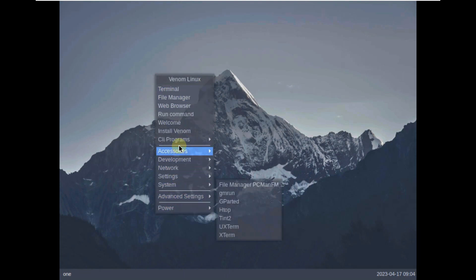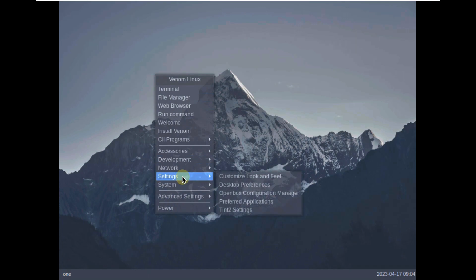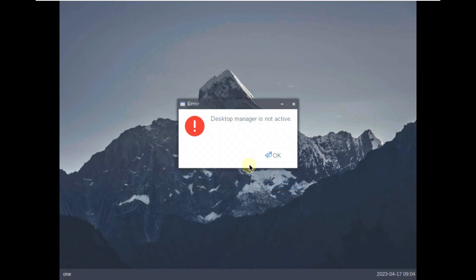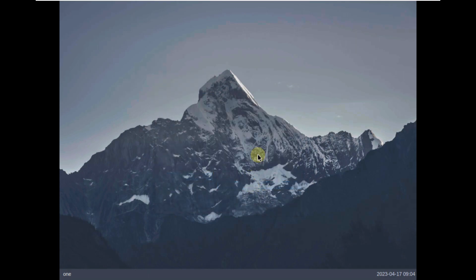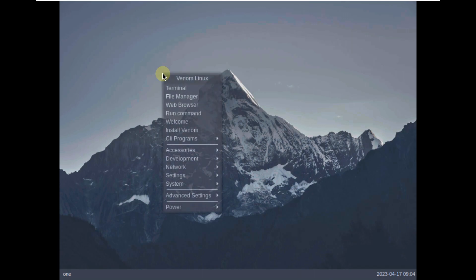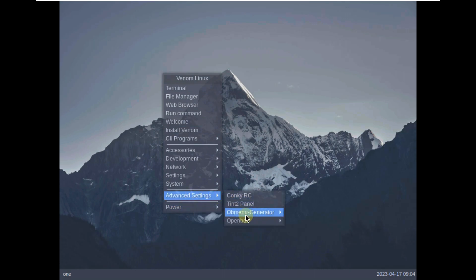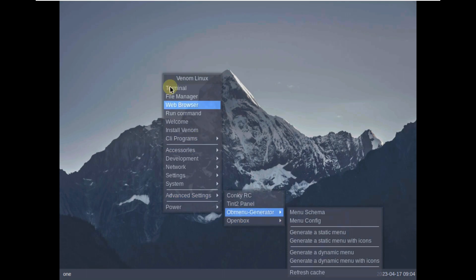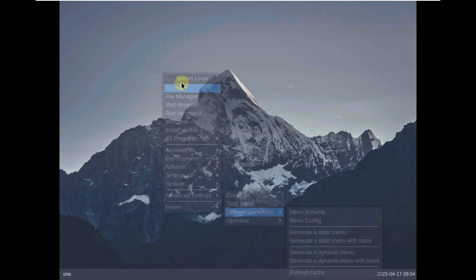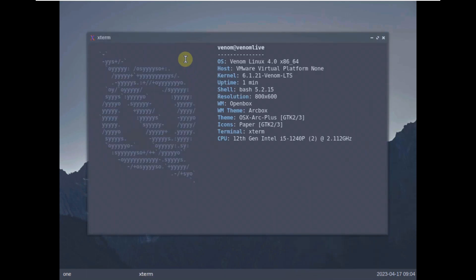Let's try to change the display resolution if it's available. Desktop preference. These are some of the options available. On that one setting you have open box. Let's try to open the terminal first.